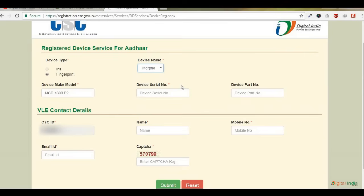Carefully check the serial number of the device, because most of the VLEs are entering the wrong number, which causes the device invalid error. The serial number is 11 digits.